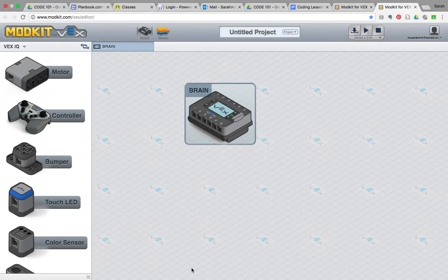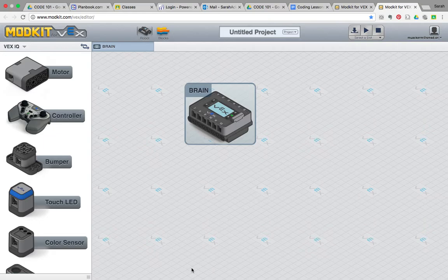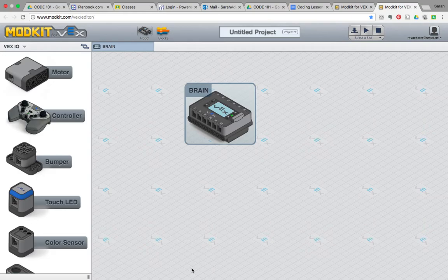So the first thing we're going to do in ModKit for VEX today is I'm going to show you how to create just a basic project. We're going to name a project, save a project, configure our robot chassis in ModKit for VEX, and we're going to write a super simple program for the robot.